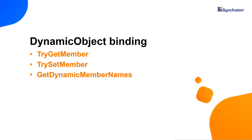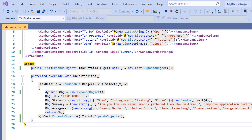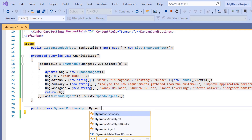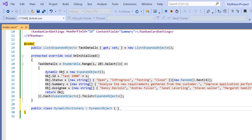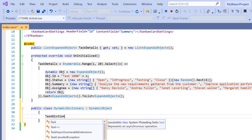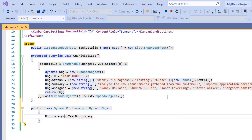The three methods to override are: TryGetMember, TrySetMember, and GetDynamicMemberNames. As a first step, I define the dynamic dictionary class and inherit the base class DynamicObject. Then, within this class, I define a variable — task dictionary — of type Dictionary to store key-value pairs of the dynamic properties.